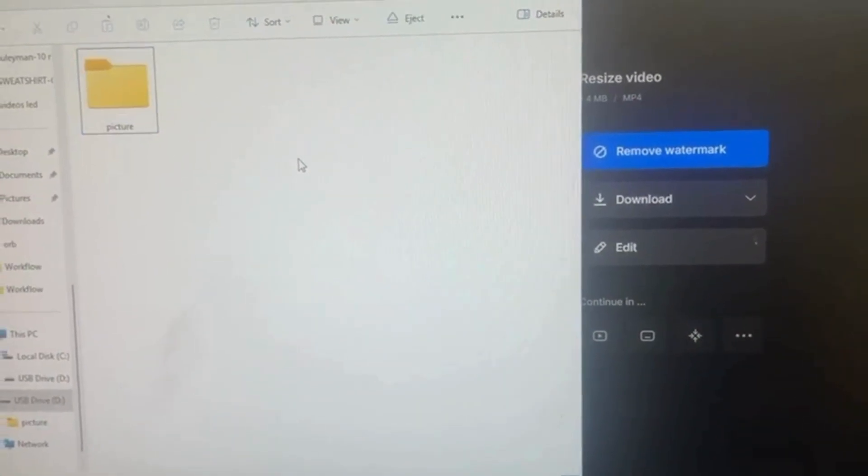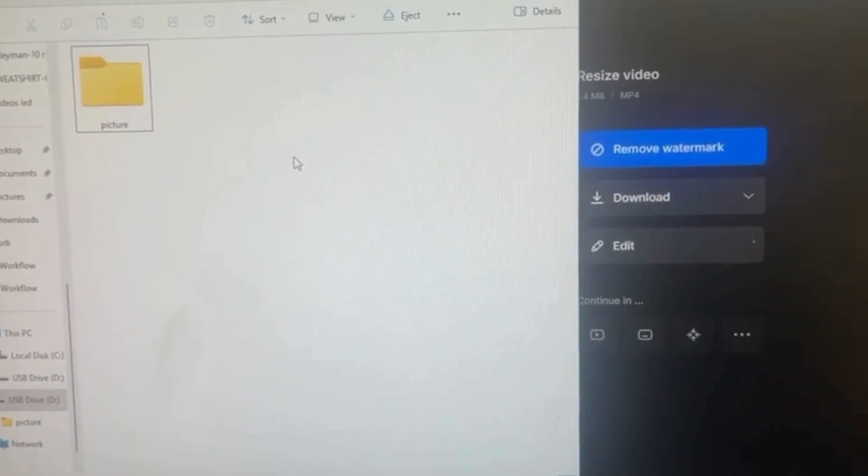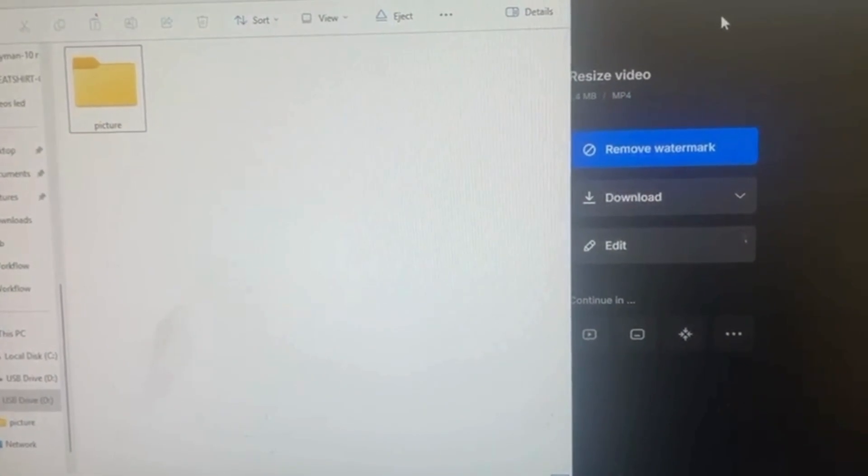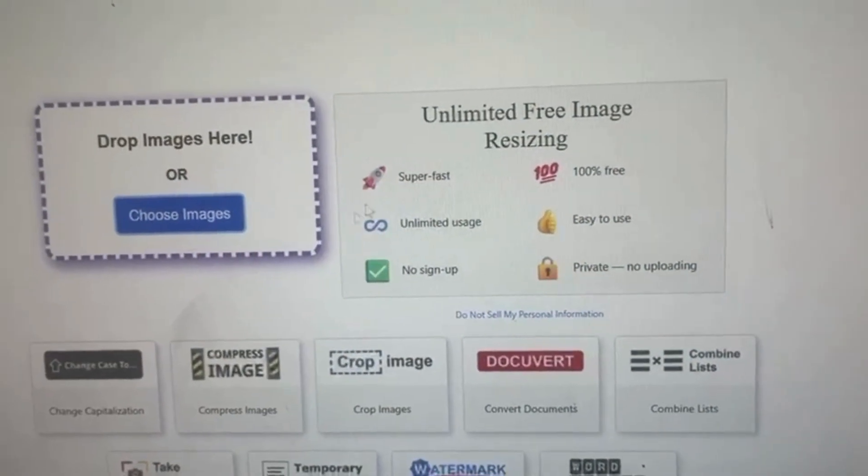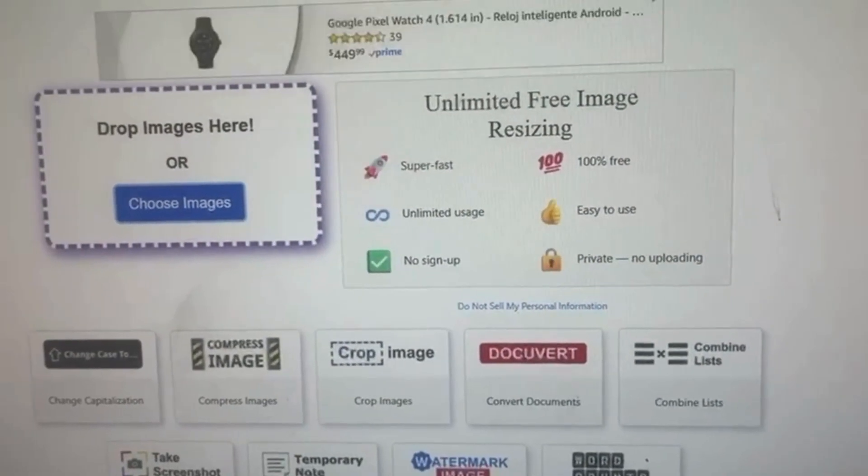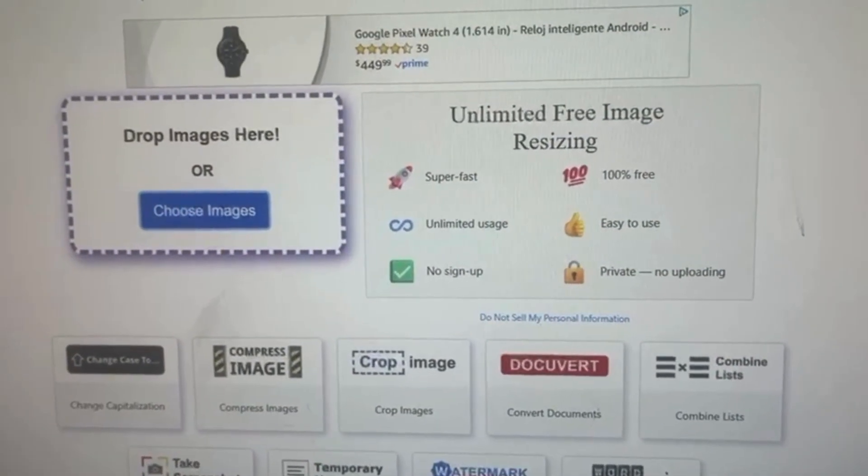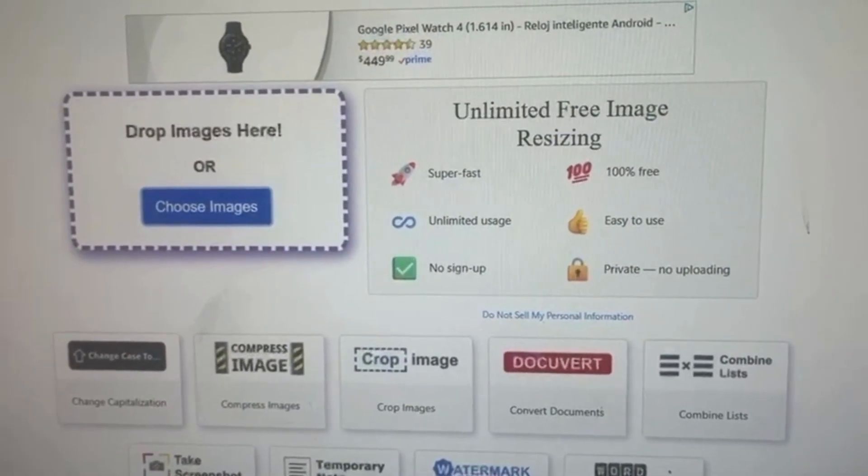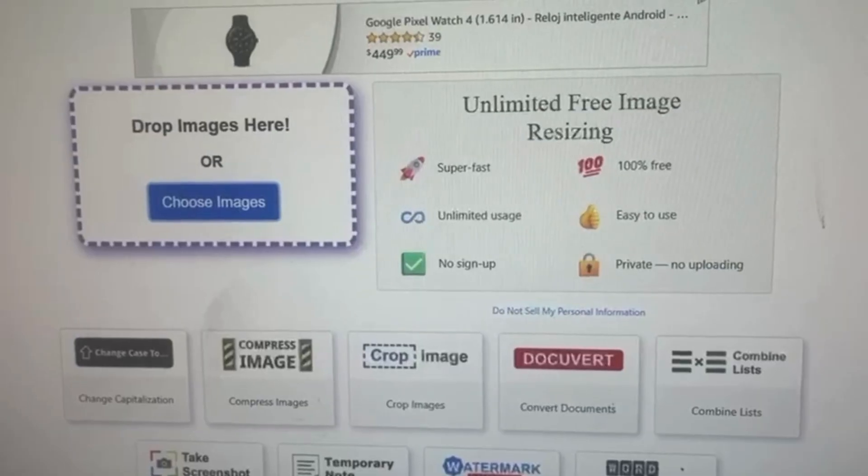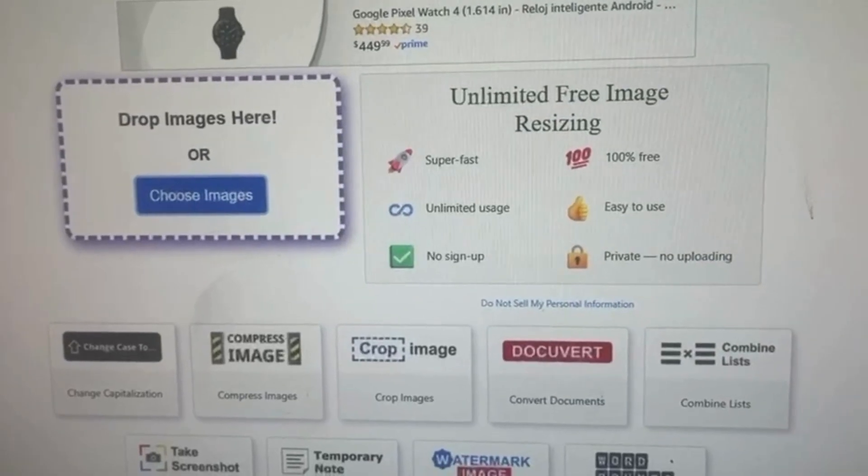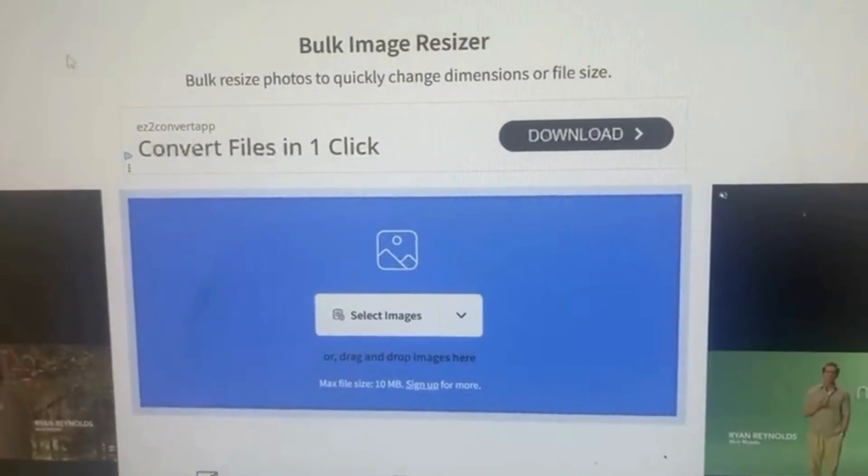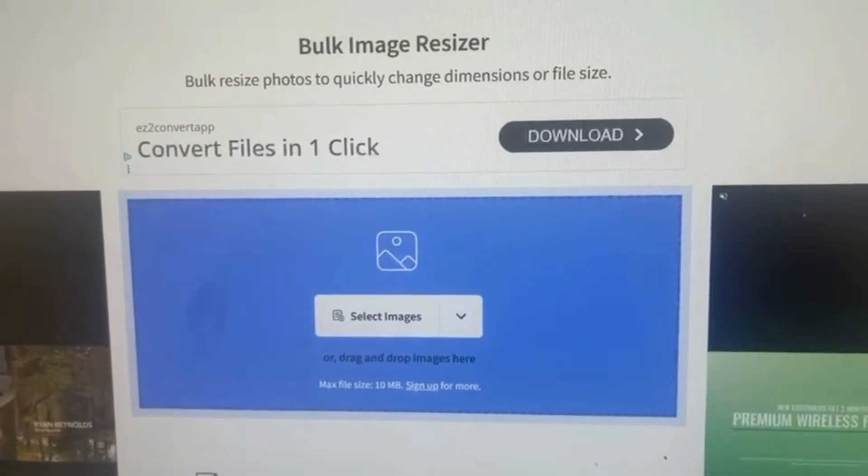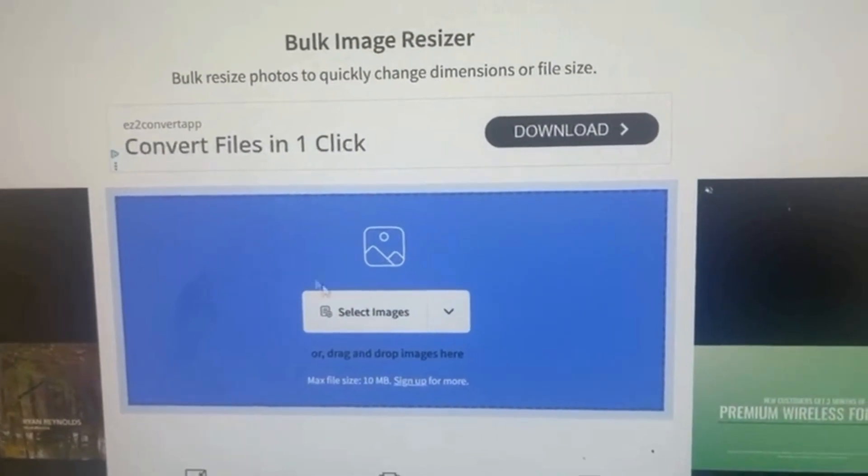For the photos you have to resize again. For bulk, I use bulkresizephotos.com - you can Google it, it's free. For image resizing I use the other one.